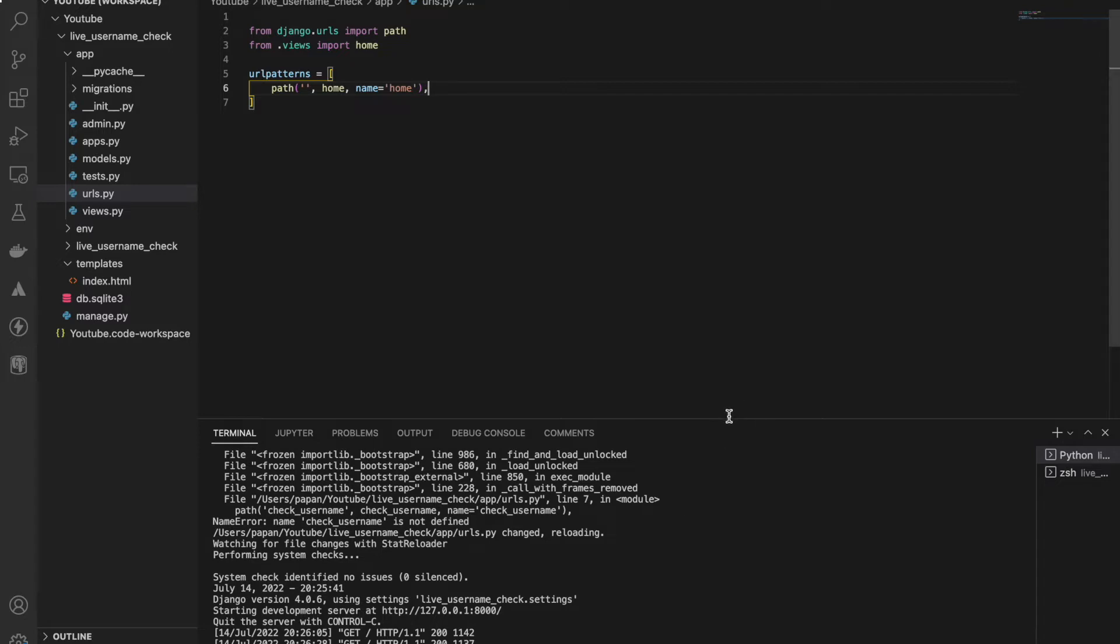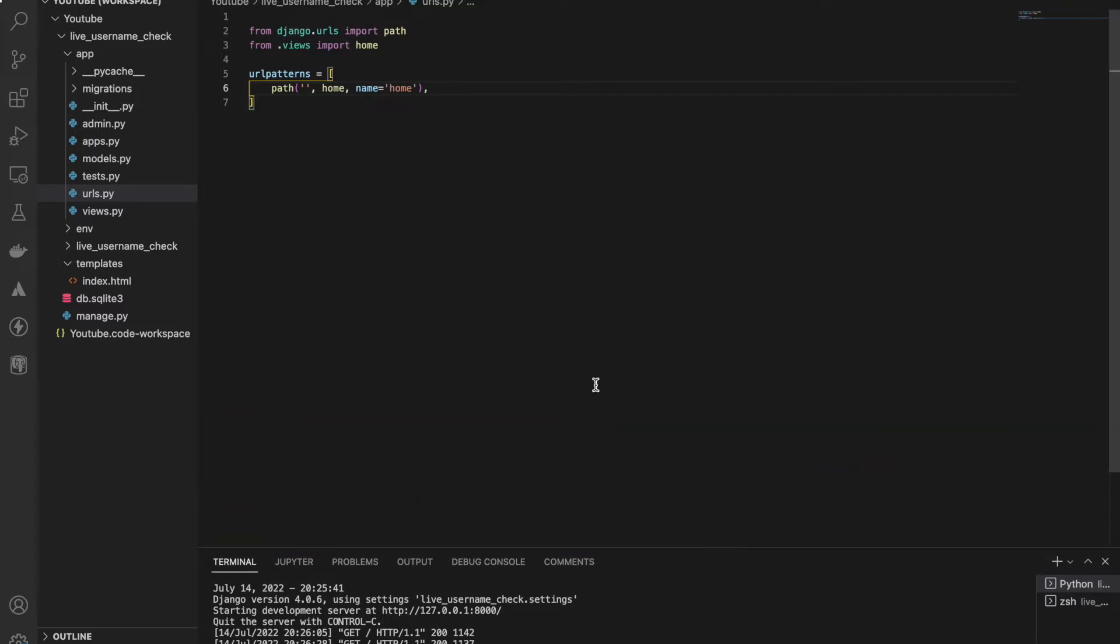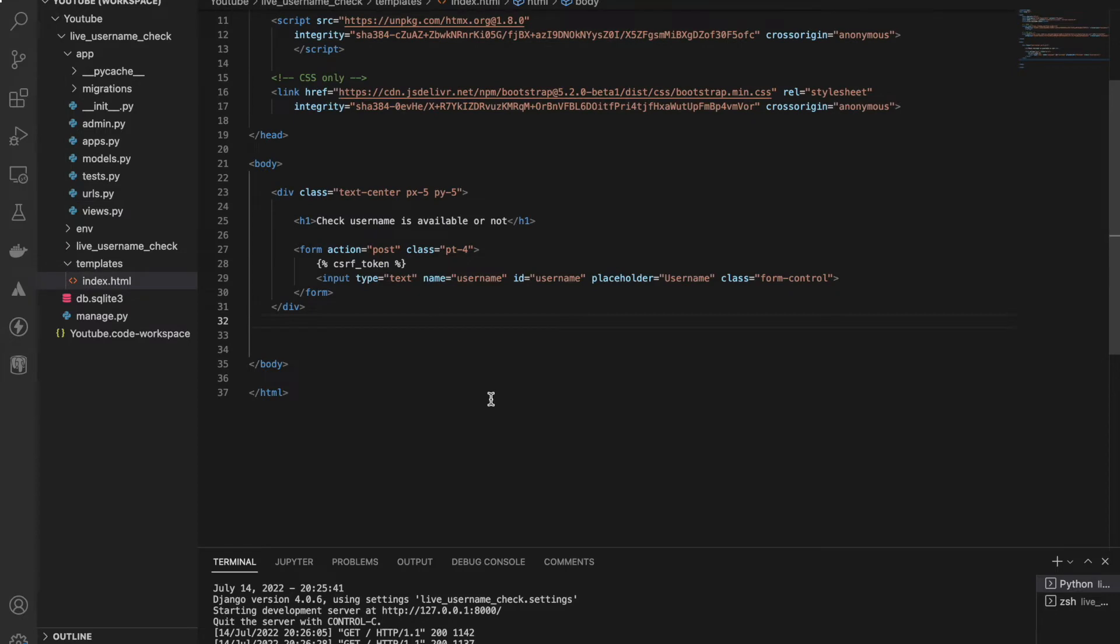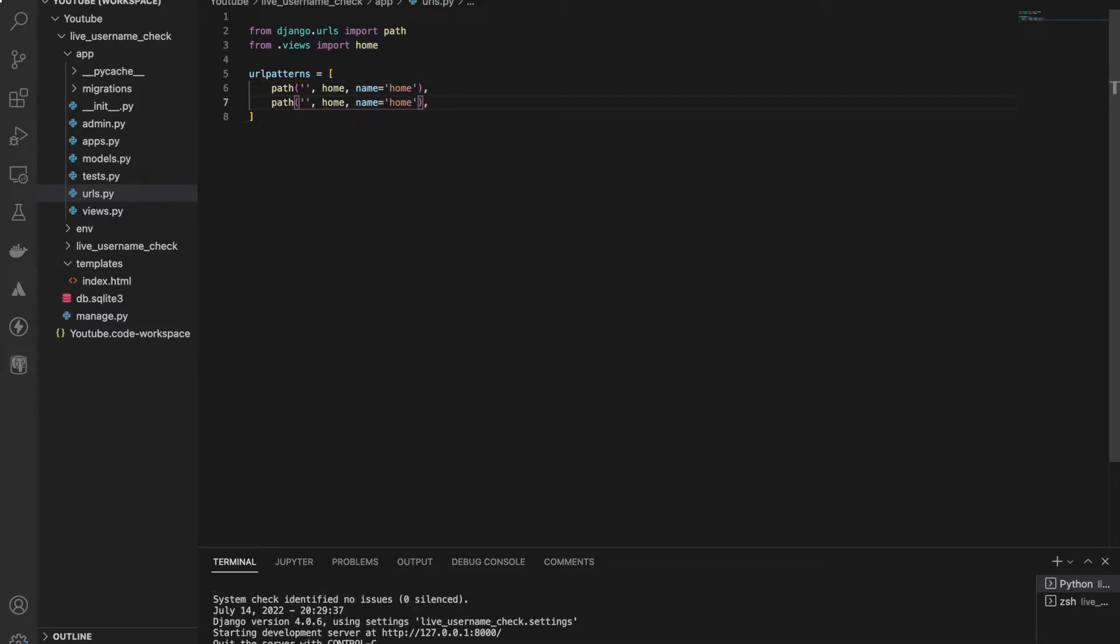Okay, so let's start with the URL. I'll create a new URL, let's name it check_username. Check username, check username, and check username.